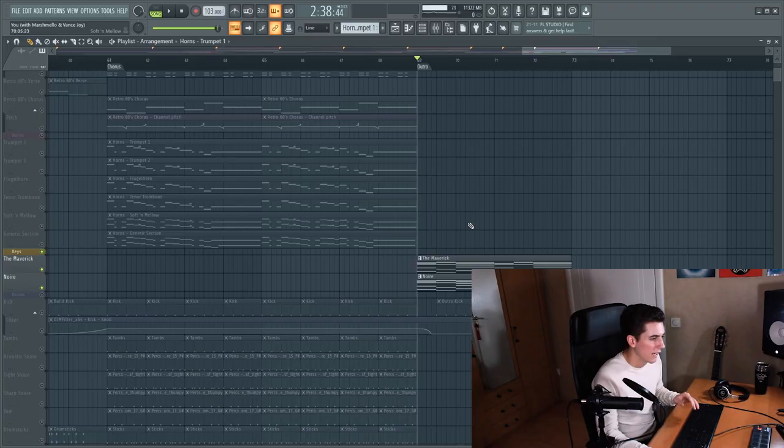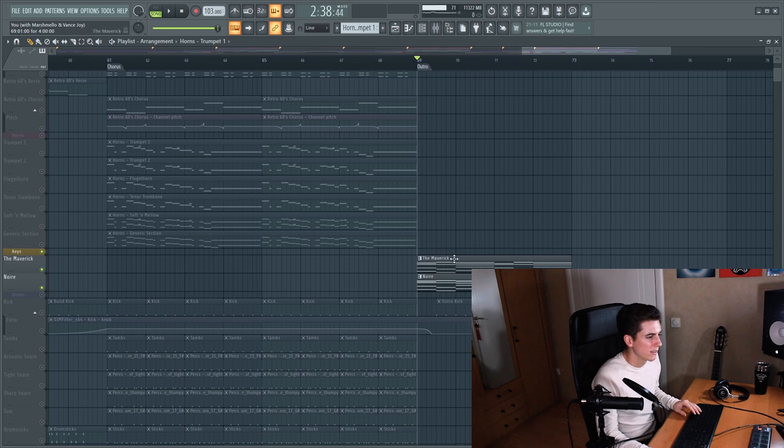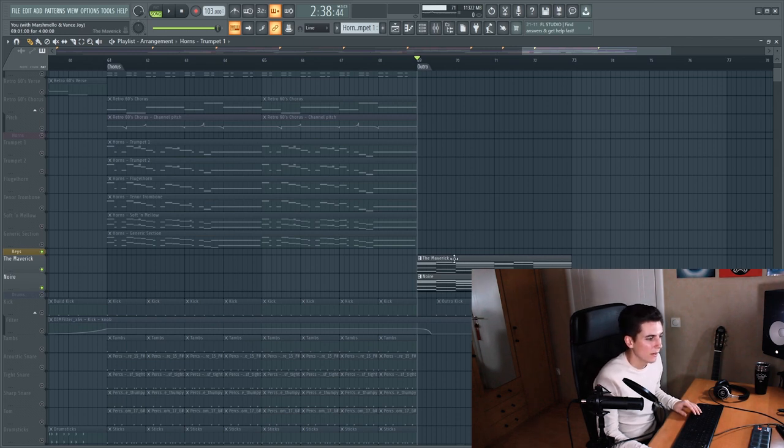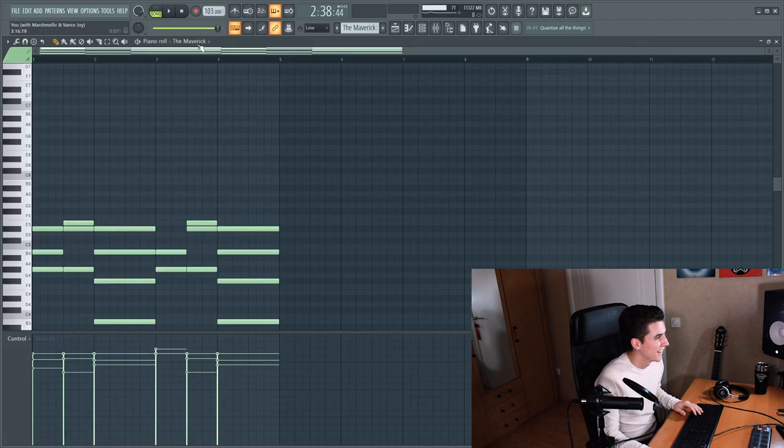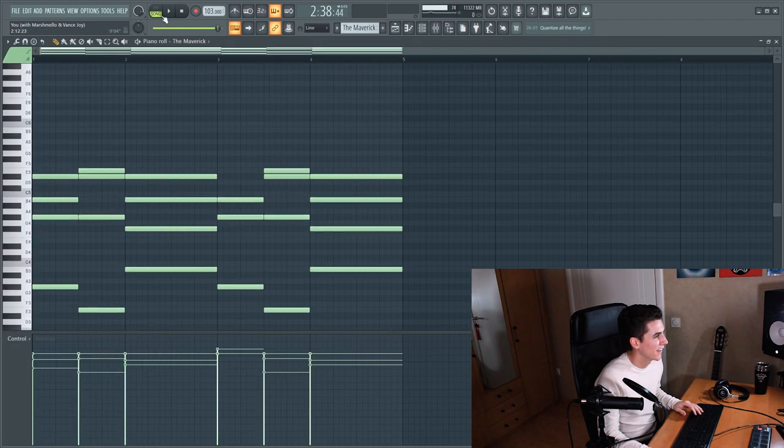So that concludes the horns and let's now look at the keys and the keys the pianos only play in the outro and it's two layers it's a maverick piano by Native Instruments and a noir piano by Native Instruments again. And they sound like this.